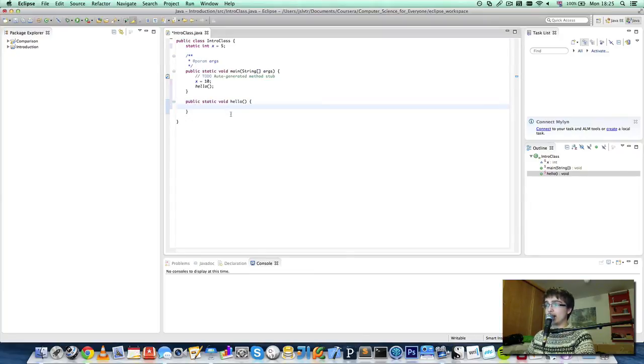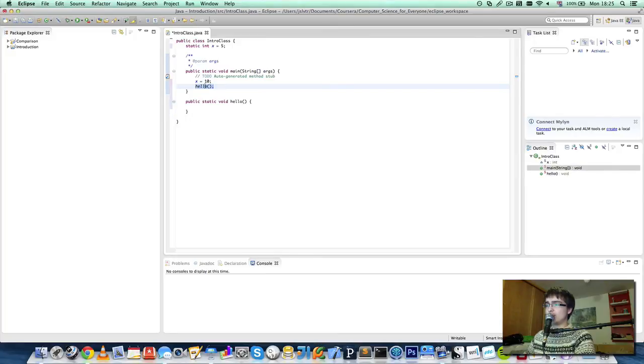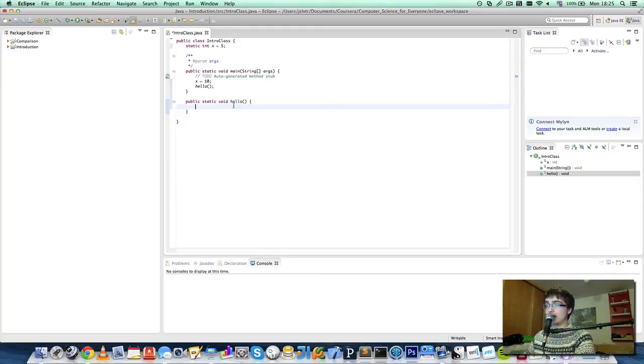And anything that's inside this method would get executed. In this case we don't have anything inside it. But if we had, when we did this, our program would jump from this line onto the first line of this method, and it would start executing sequentially again.